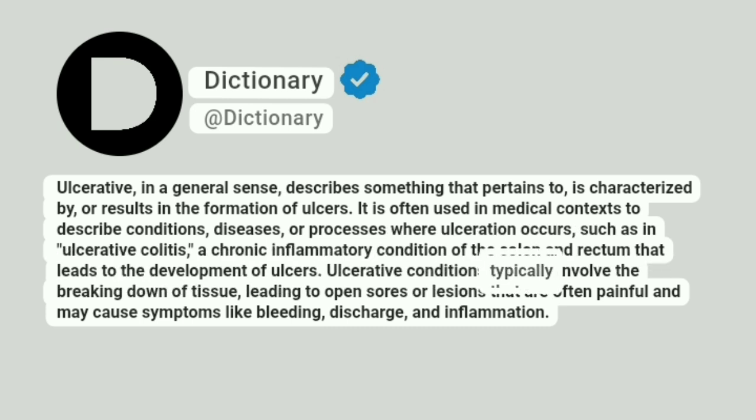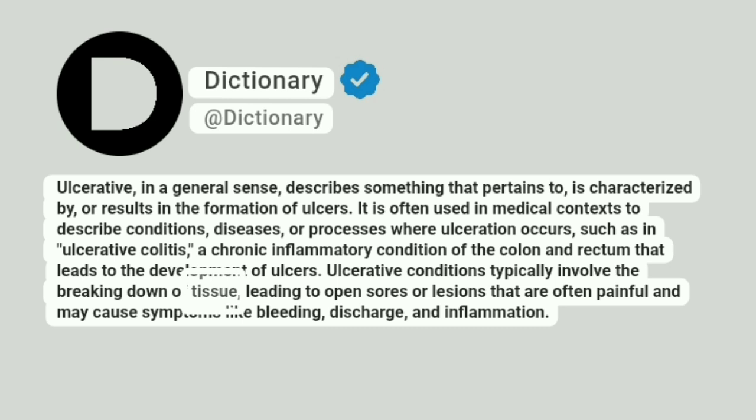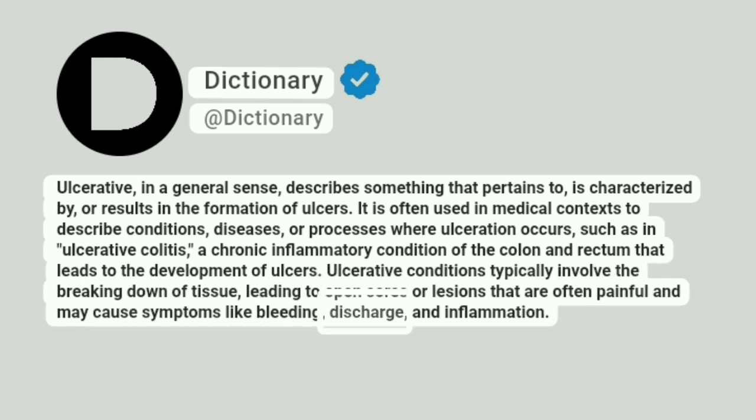Ulcerative conditions typically involve the breaking down of tissue, leading to open sores or lesions that are often painful and may cause symptoms like bleeding, discharge, and inflammation.